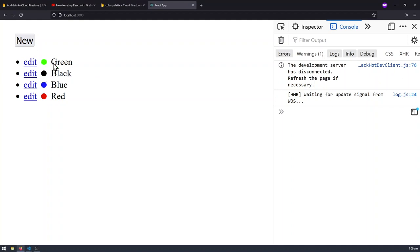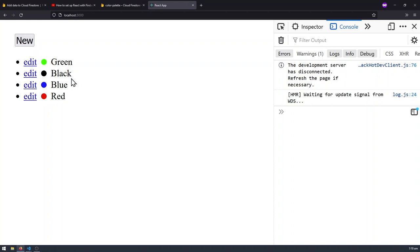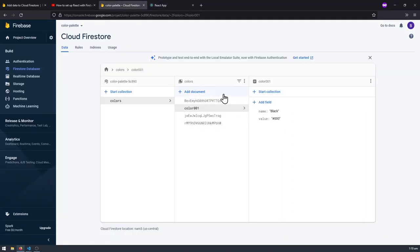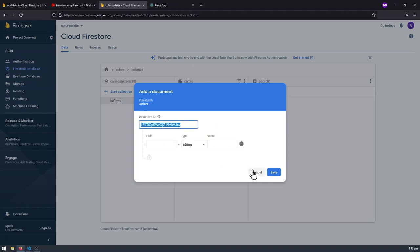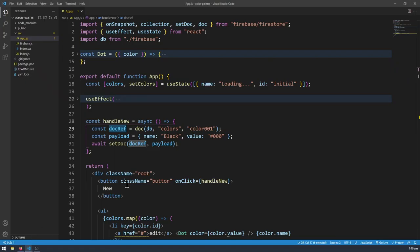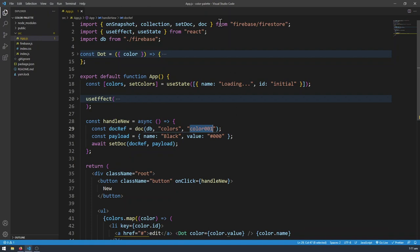There are a few issues with the way we're coding this. The first issue is that when we click New, we're just creating a predefined color which is black — that's not what we want. We want to create a custom color like pink. The next issue is I don't want to specify the ID myself; I want to use the Auto ID functionality like in the console. The way we'll do that is by using a different approach: addDoc. addDoc tells Firestore to generate an ID for us instead of us manually typing the ID in.